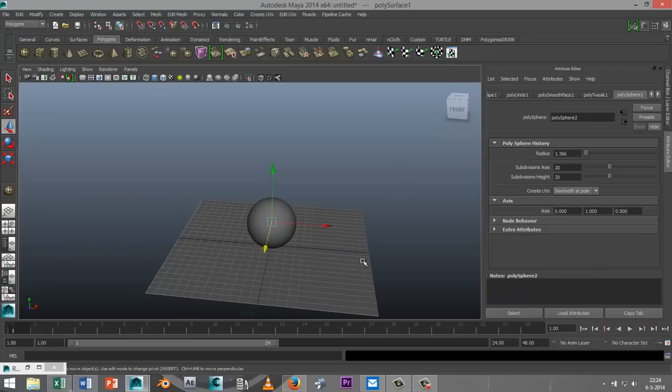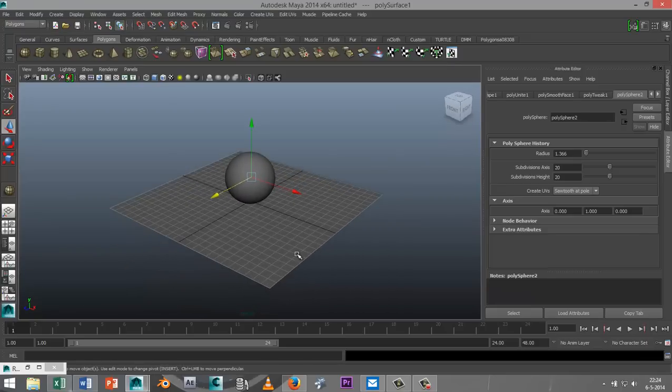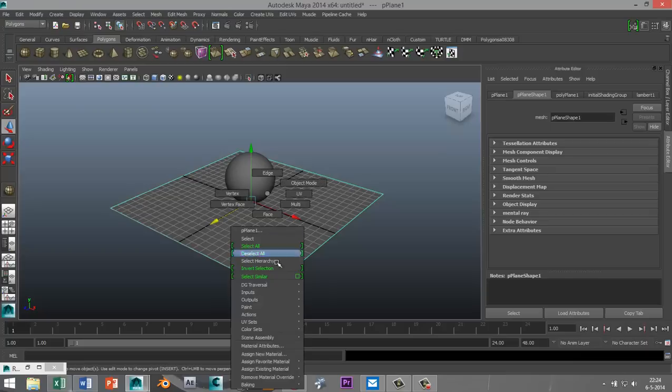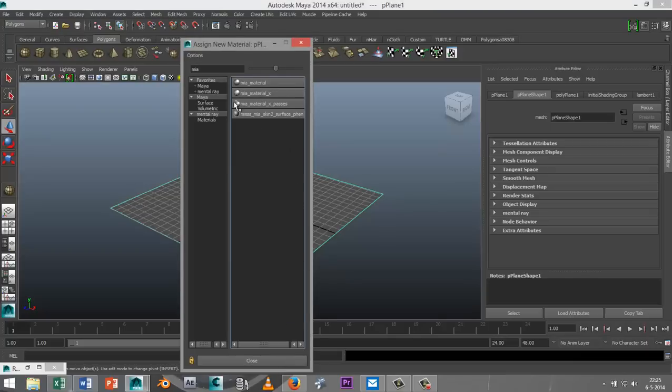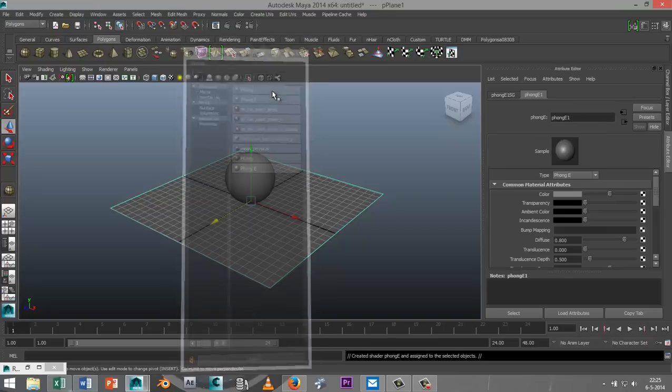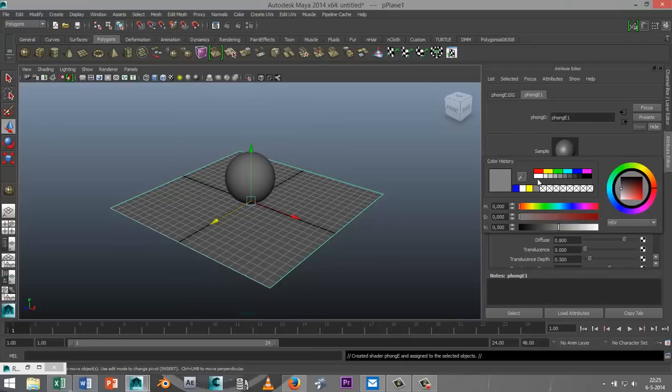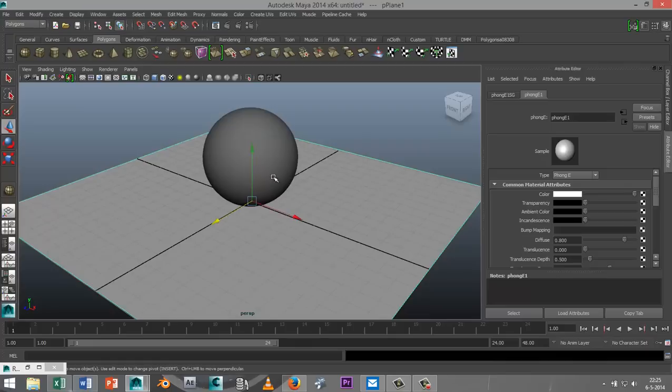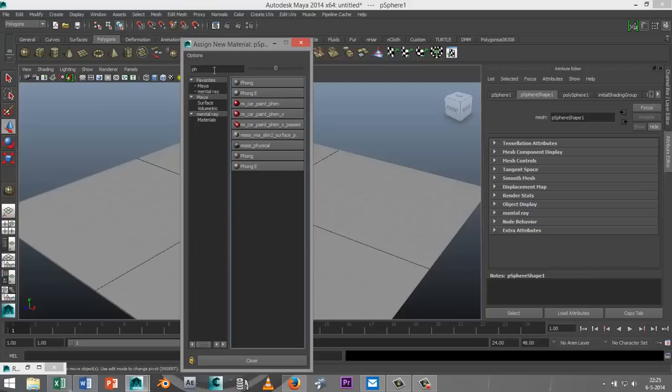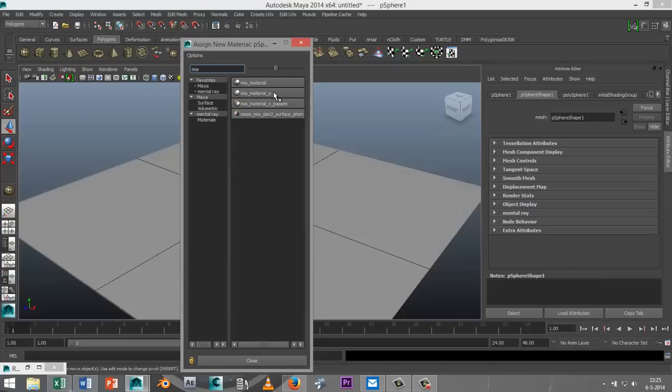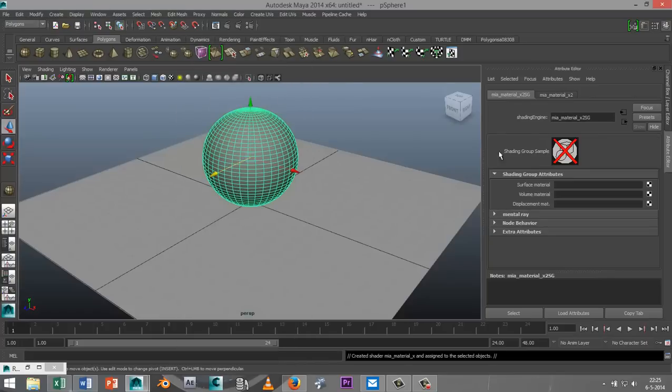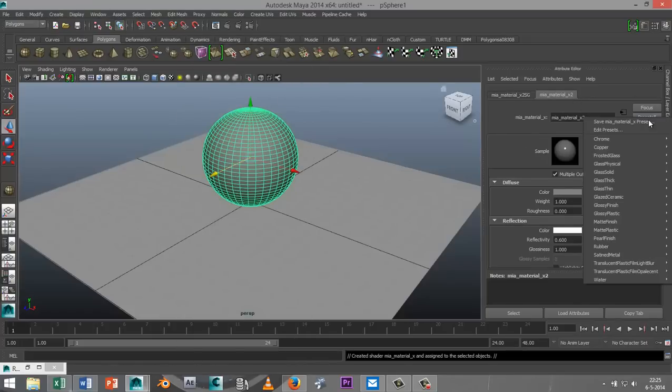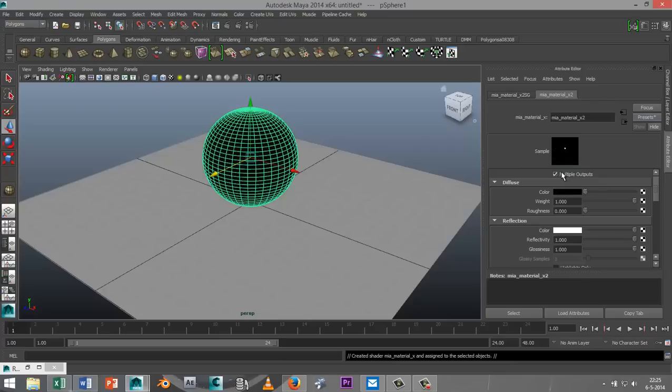Now I need to apply some material to my ground plane and to the sphere itself. I'm going to select the ground plane, right click, go to assign new material, and I'm going to go with a Phong E material. Go to your color tab in your attribute editor and I'm going to select that white color here. And for the marble itself, select that, right click, assign new material. I'm going to go with the same solid glass, so MIA underscore material underscore X. Go to the material tab, go to presets, glass solid, and replace. And in this case, we're not going to change the color.